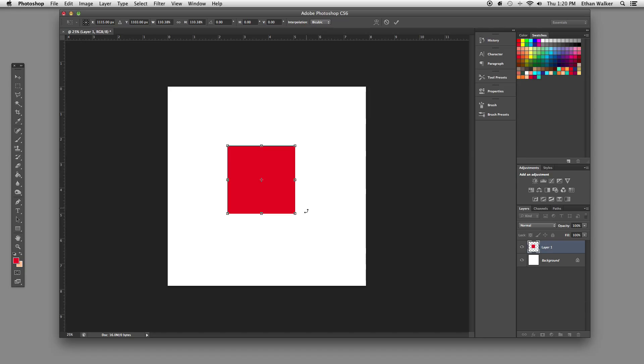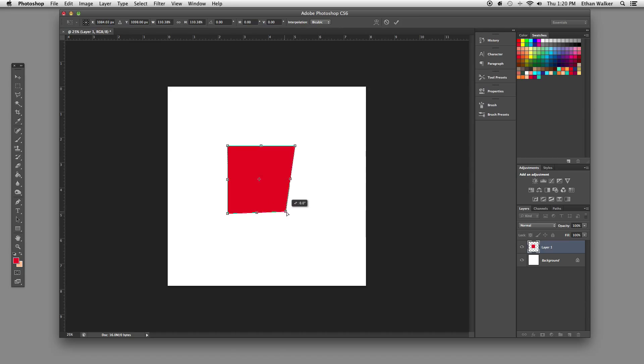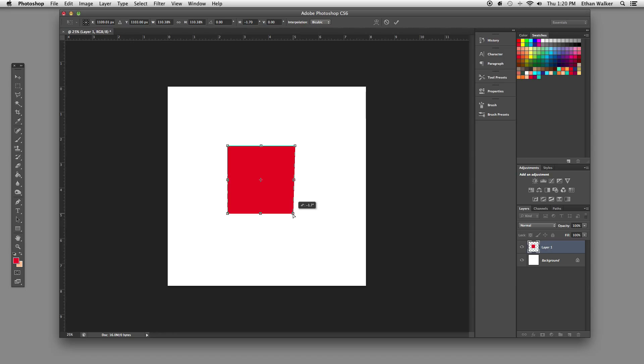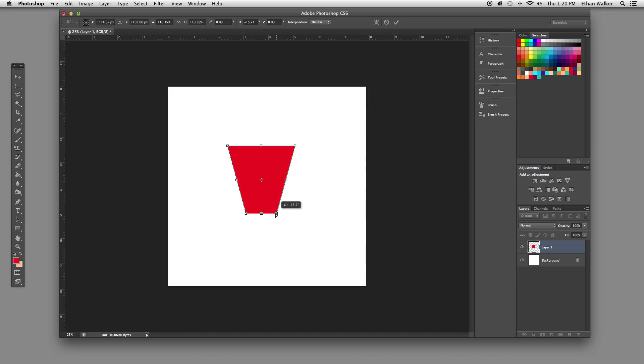The last one is Command, and what Command does is it allows you to actually move the corners of the object. You can combine Command with Shift, and the corner will move in a straight line. You can combine Command, Shift, and Option, and it will scale towards the center, giving you a nice perspective effect.